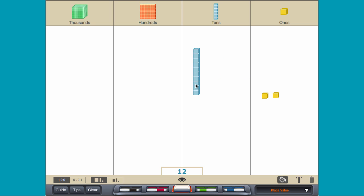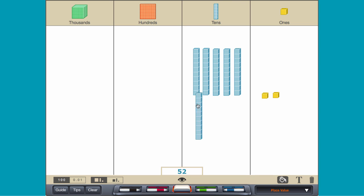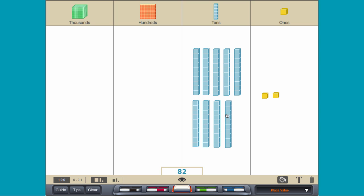The number 12 can be thought of as one ten and two ones. Add eight more rods to the tens column to make the number 92.